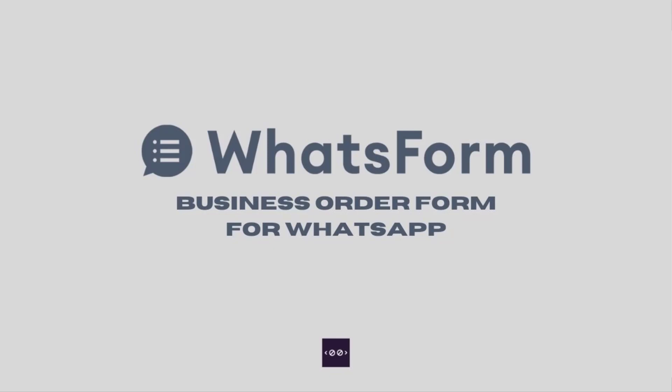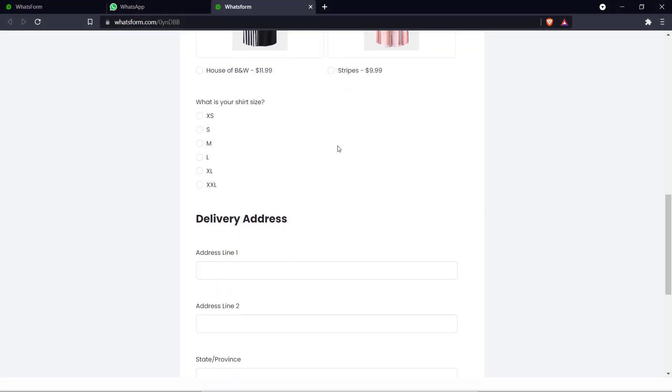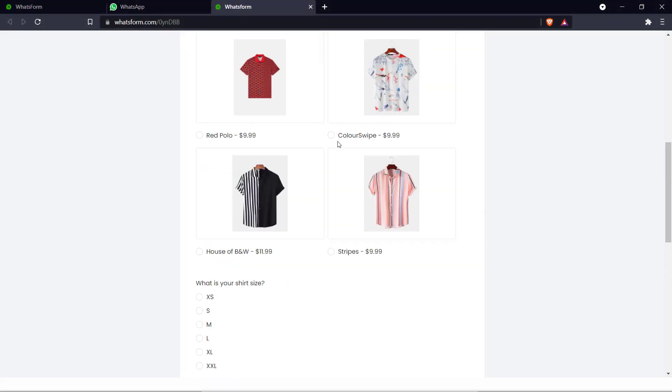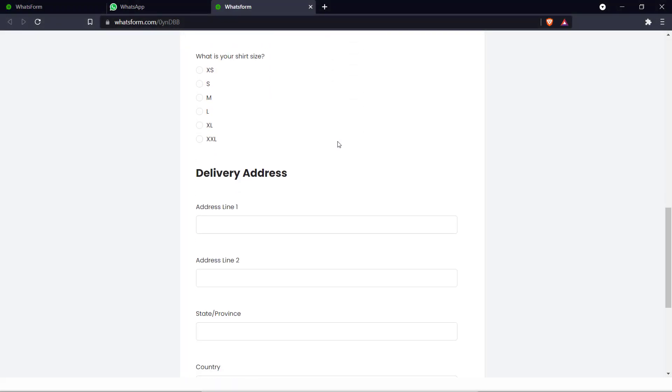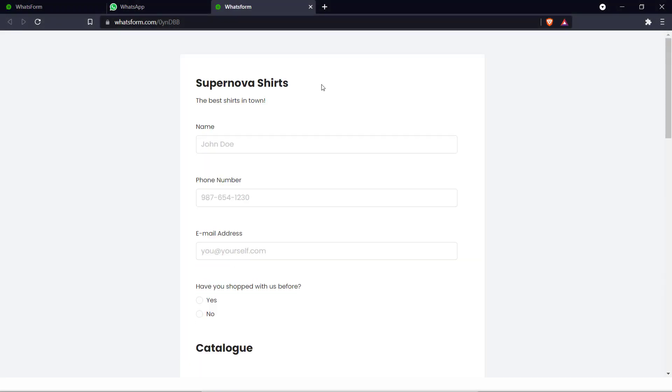Hello everyone and welcome back to the channel. This is No Code School and today we're going to show you how you can create a business order form just like this one with WhatsForm.